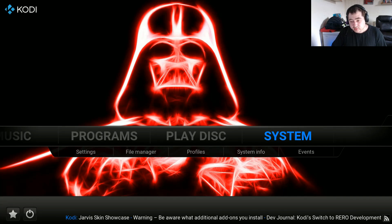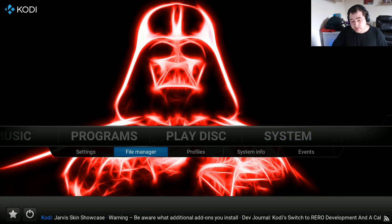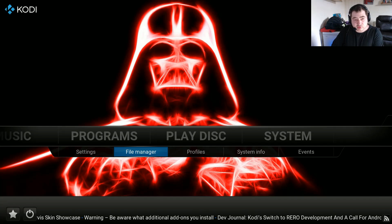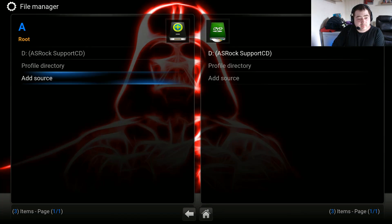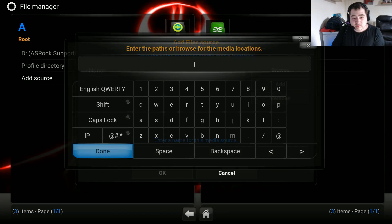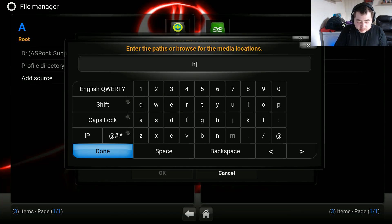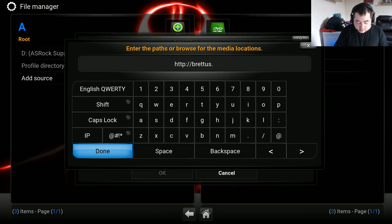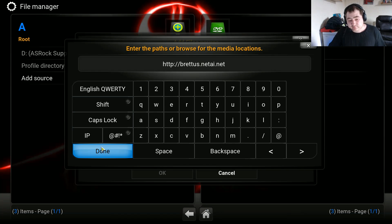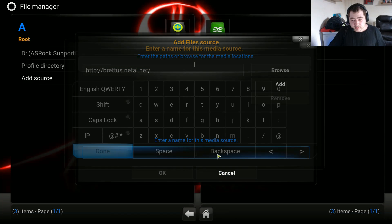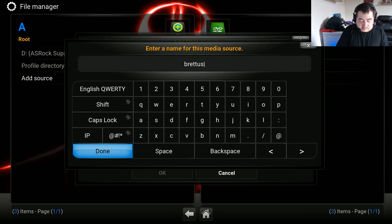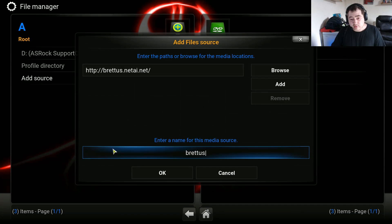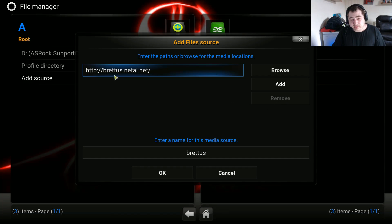First of all you go to System and under the submenu you go to File Manager. Then go to Add Source and type http://brettis.net. For the media source name, type brettis. I will also be putting the HTTP address in the description.